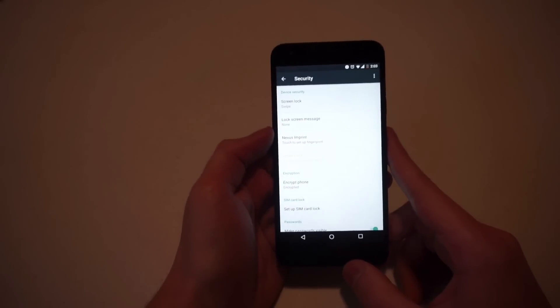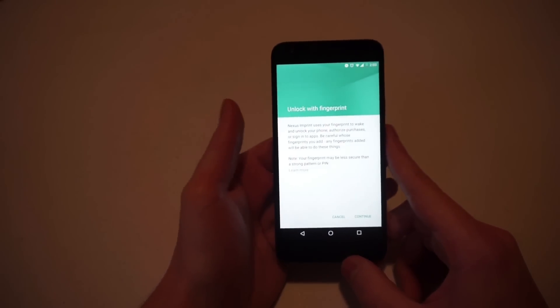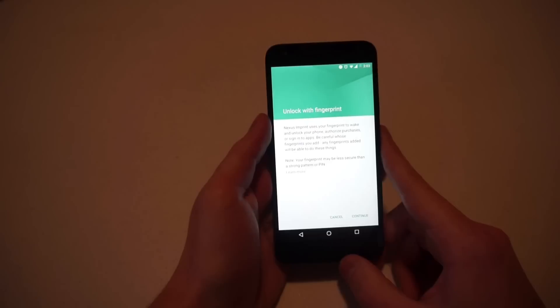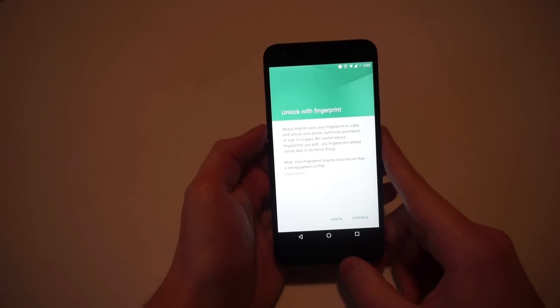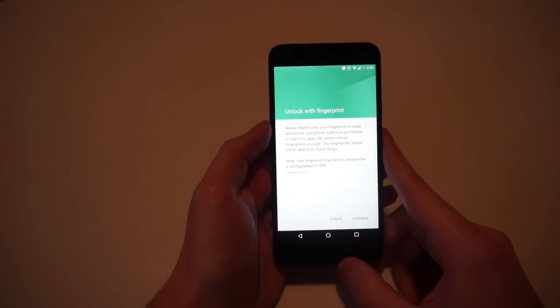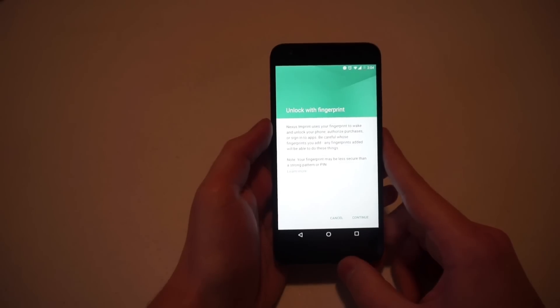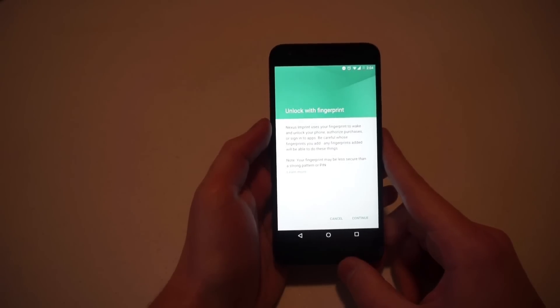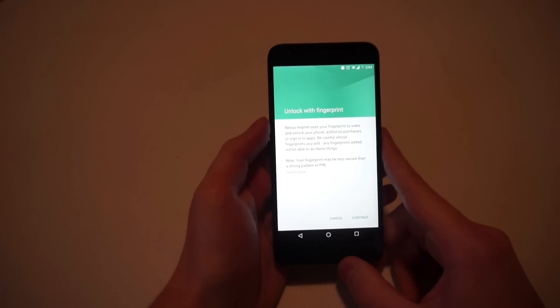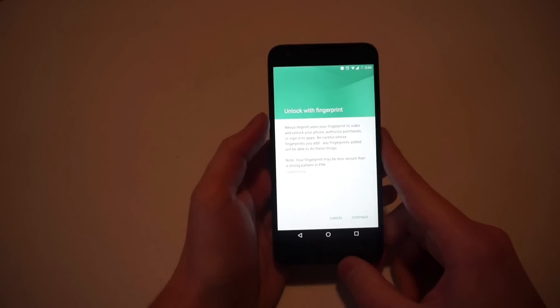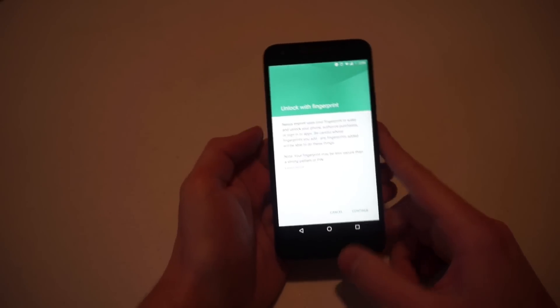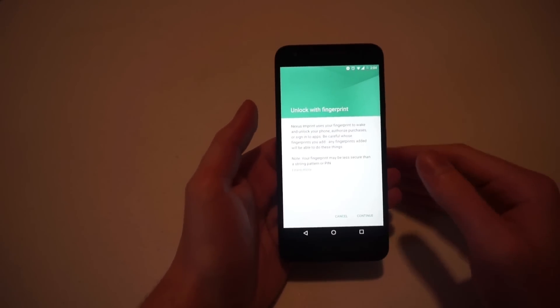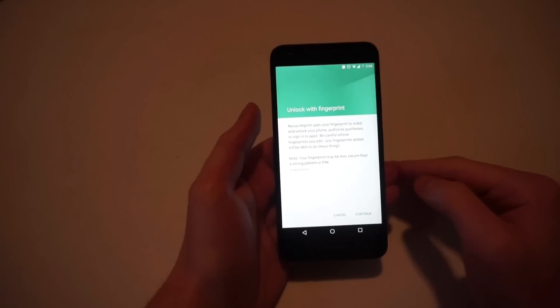It says Nexus imprint, touch to set up fingerprint. You select that. It gives you a little menu that says Nexus imprint uses your fingerprint to wake and unlock your phone, authorize purchases, or sign into apps. Be careful whose fingerprints you add. Any fingerprints added will be able to do these things. Note your fingerprint may be less secure than a strong pattern or PIN. So just understand, if you're adding any fingerprints aside from your own, those people have access to whatever is on your phone.